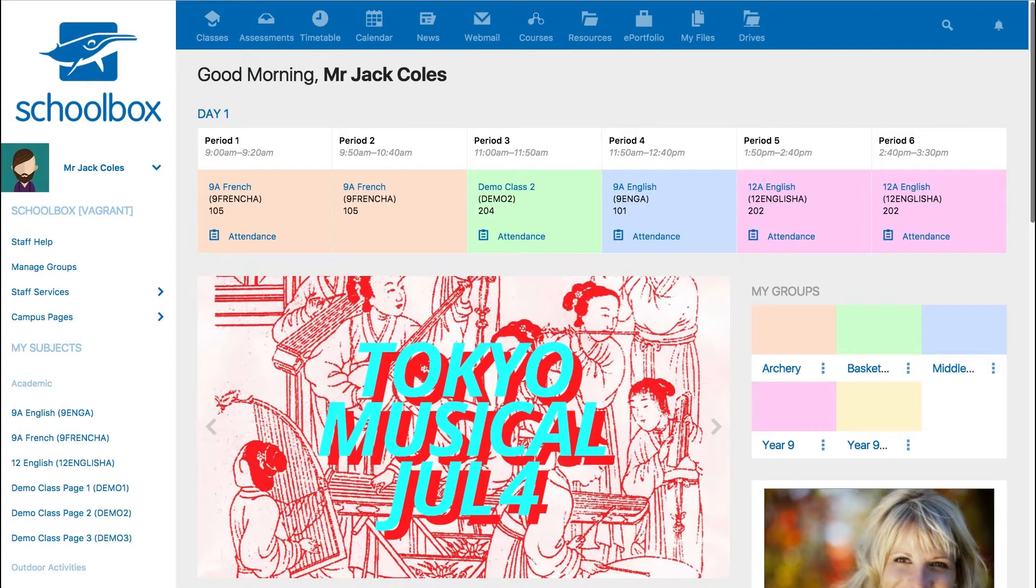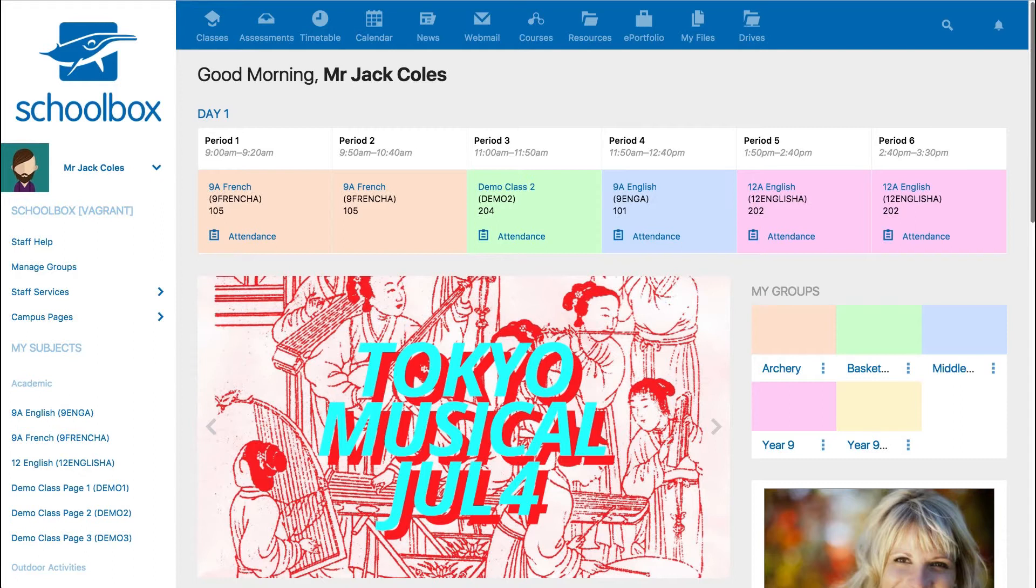If you have permission to add news, you will first need to navigate to the news page. There are various ways to find the news page on Schoolbox, and this will vary from school to school.